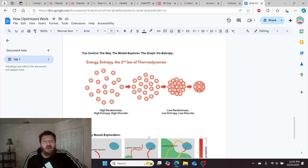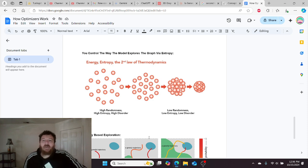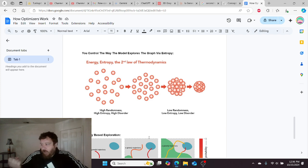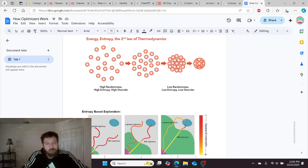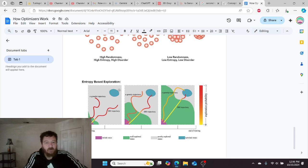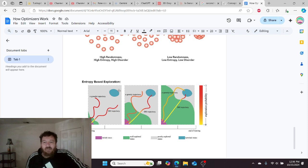If you have high entropy, you have high disorder, high amounts of randomness. If you have low entropy, you have low randomness, low disorder. Within that, you can create a process called entropy-based exploration, which is very straightforward. You can control the entropy in the model.